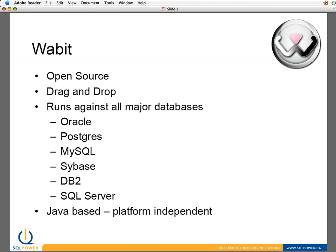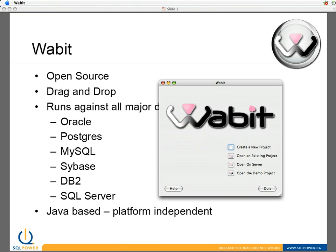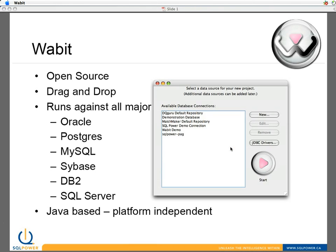Let's hop in and take a look at the Wabit product. So I'm right on the initial screen. This is when you have installed the product and you're just running it either for the first time or running it any time. The first screen you get is the welcome screen. And what we're going to do is create a new project. Wabit, the download product, comes with a demo database that you can play around with to get comfortable with the product. And it's called the SQL Power Demo Connection.